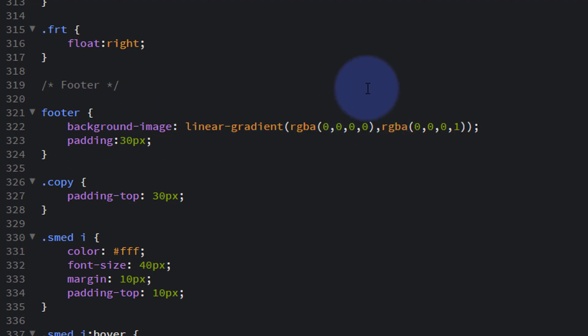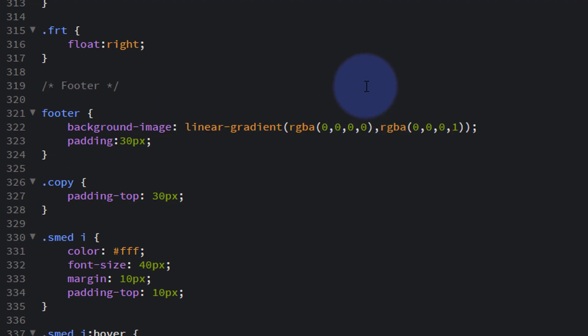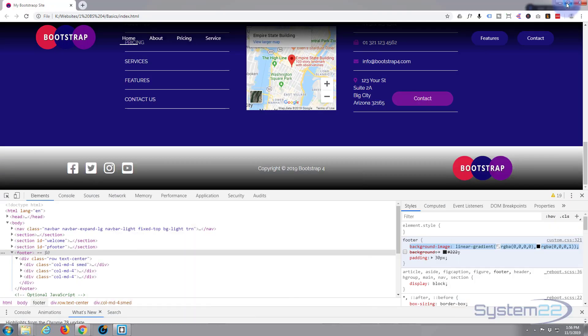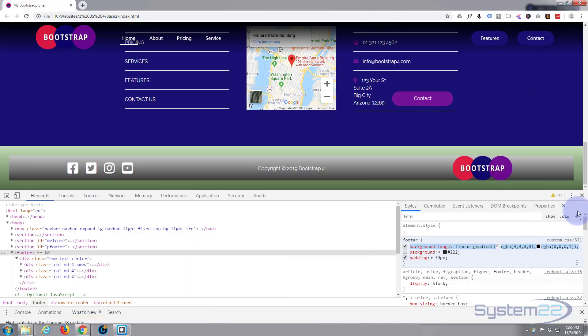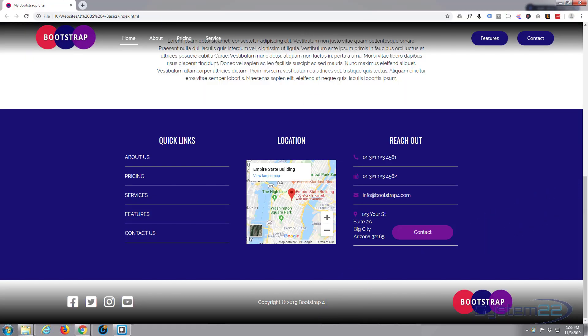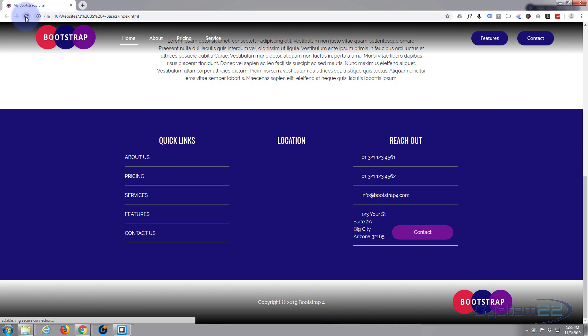There we go, now save ctrl S to save. Now we can go back to the site, close down the inspector and refresh the page. That should stay exactly the same. There we go.